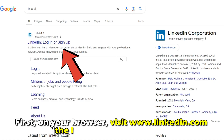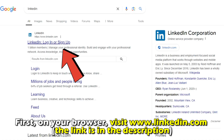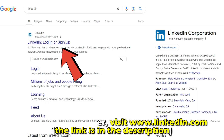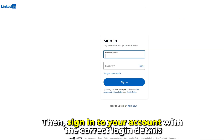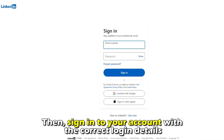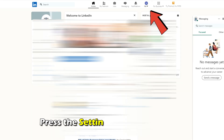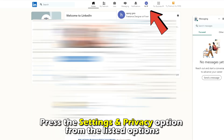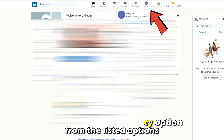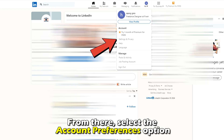First, on your browser, visit linkedin.com. The link is in the description. Then, sign into your account with the correct login details. Once done, tap your profile picture at the top right corner. Press the Settings and Privacy option from the listed options.